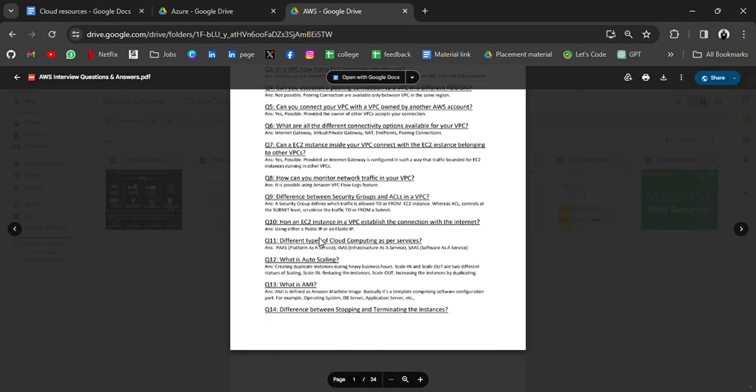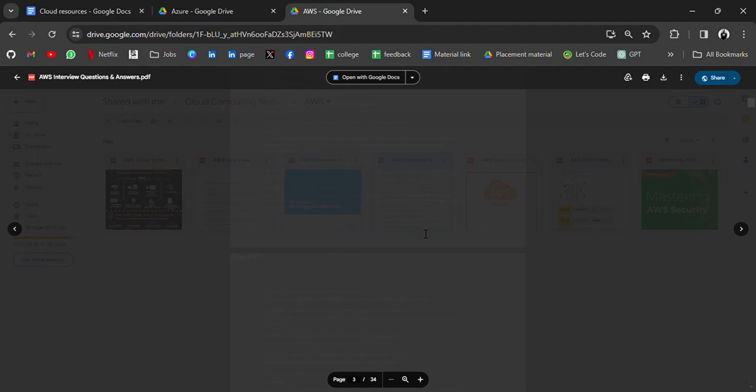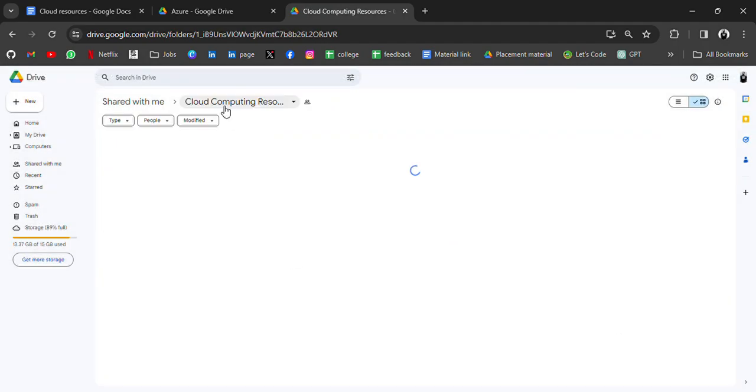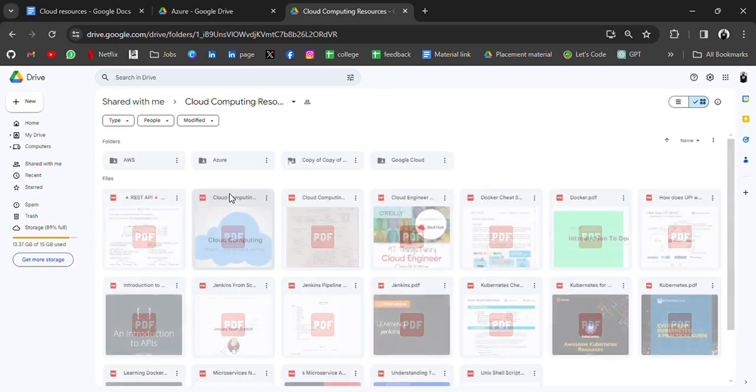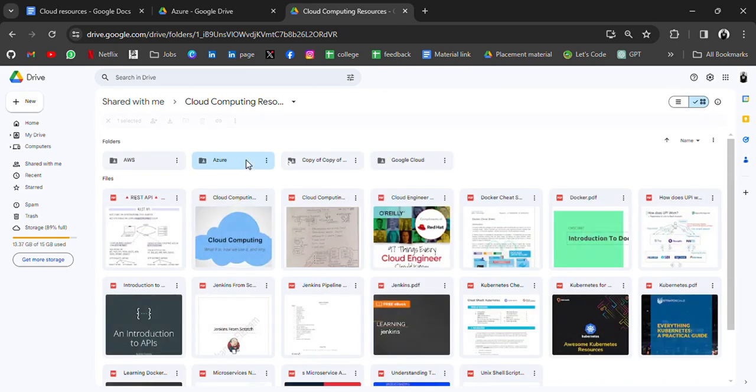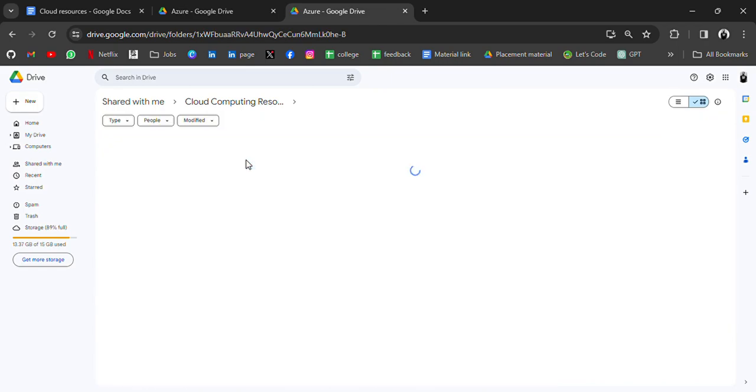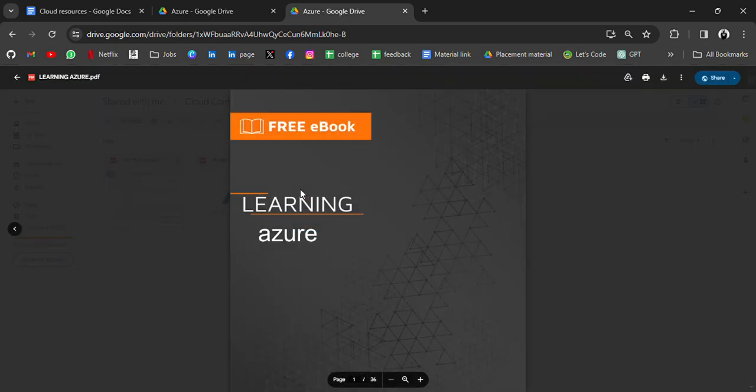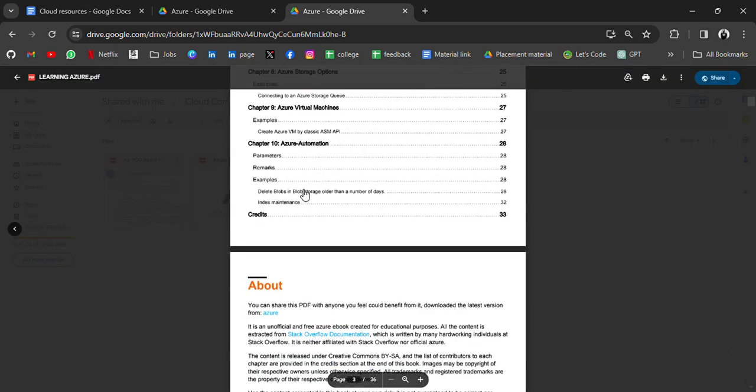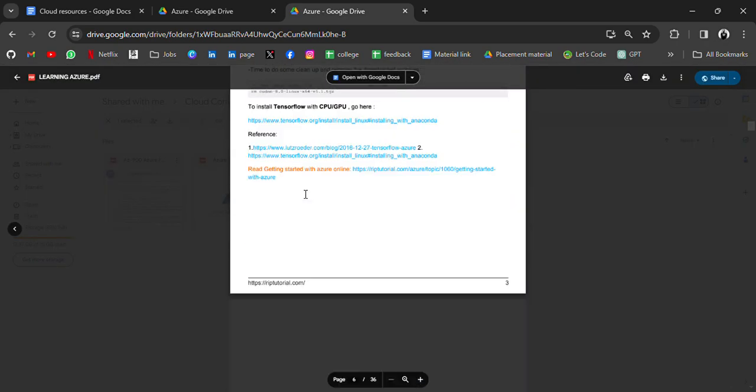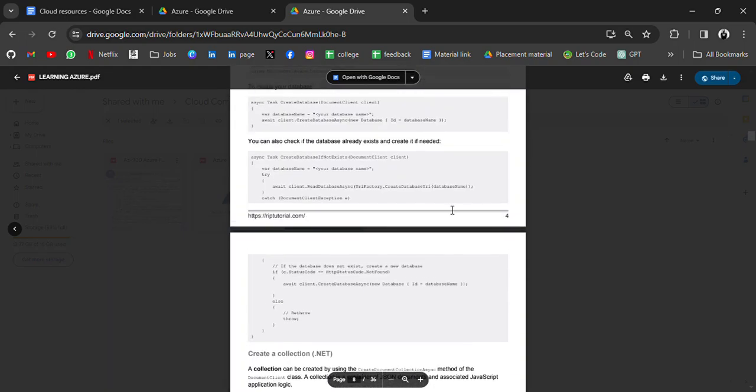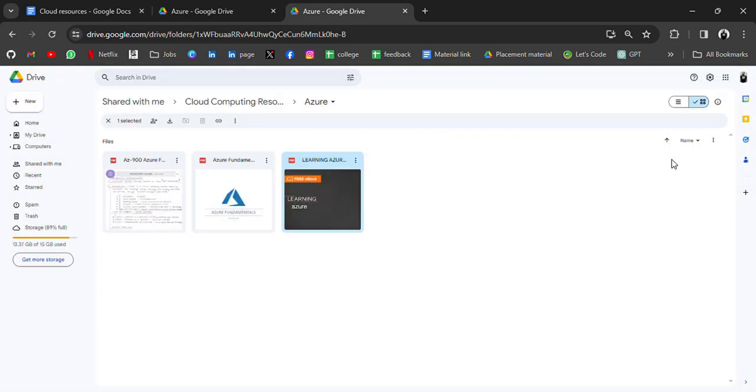You can utilize all these resources for free. Then we have resources for Azure where we have an ebook for learning Azure completely, a complete book to learn Azure, and handwritten notes for Azure.